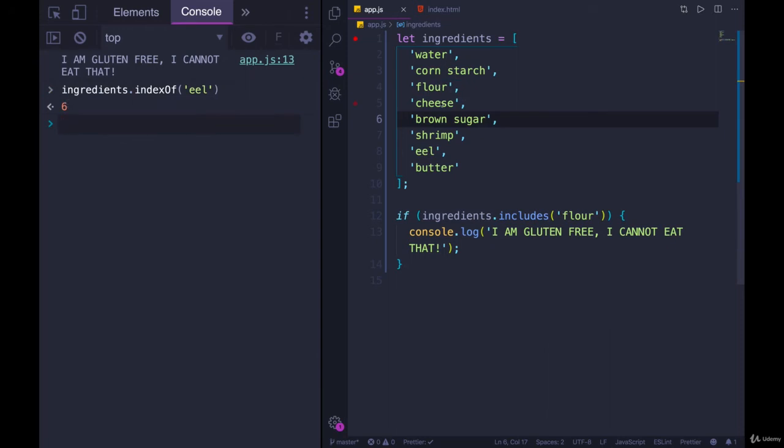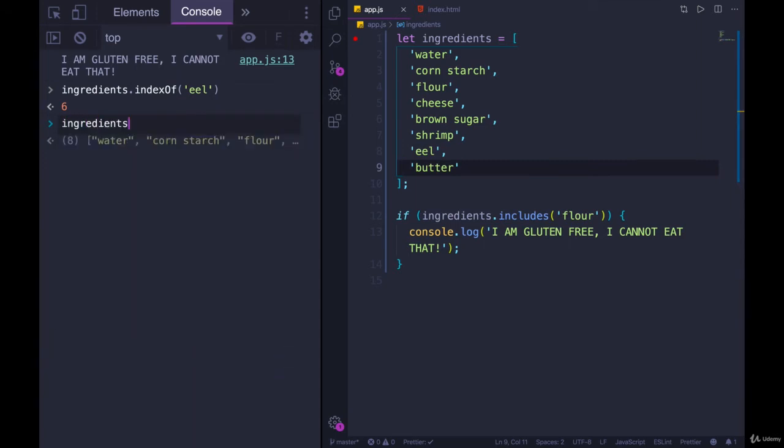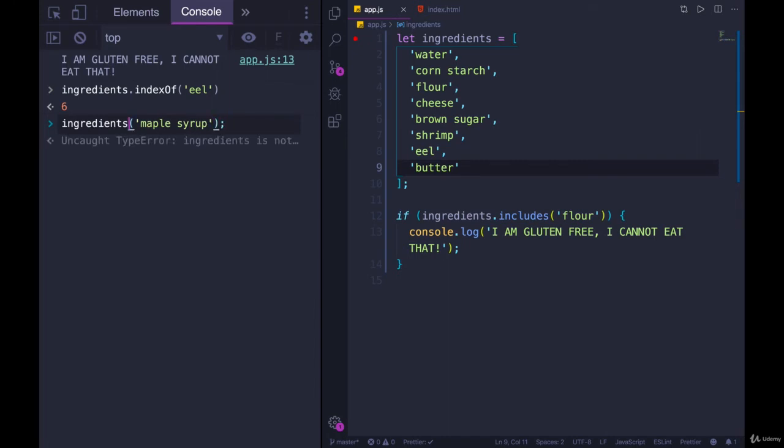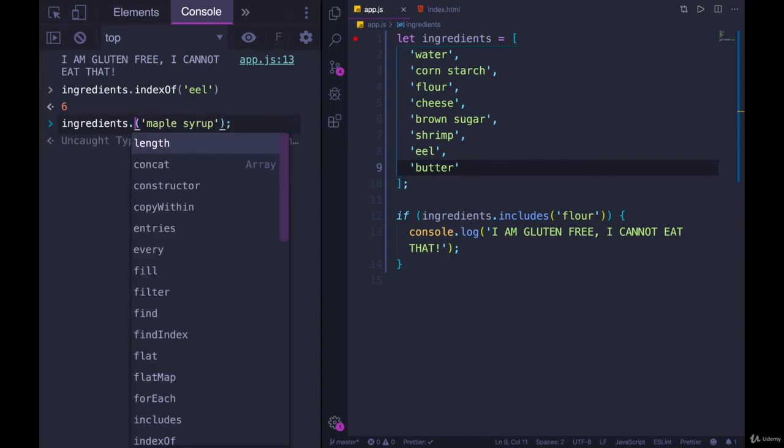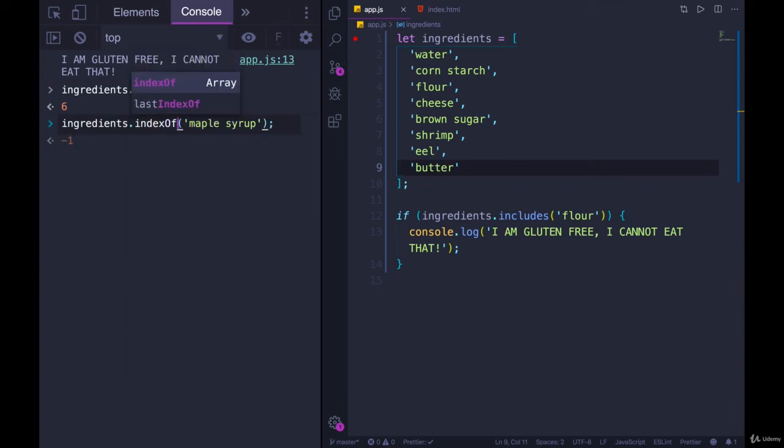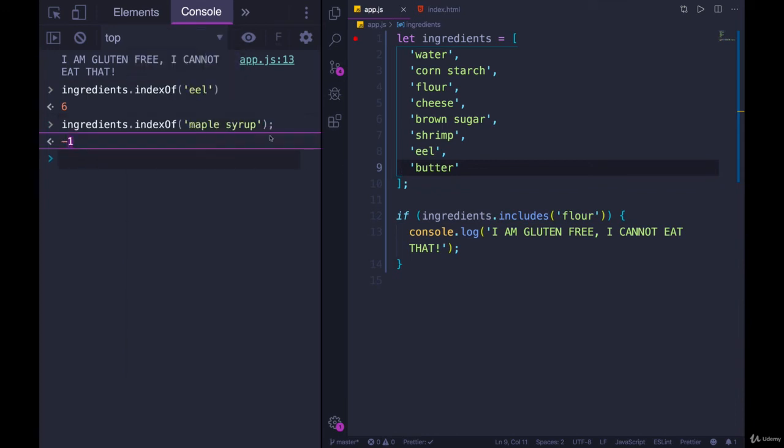Zero, one, two, three, four, five, and six. Good job, JavaScript. You're correct. And if we try something that's not in there, like maple syrup, I mean, it should be in there. Right? That would be great. Whoops. I need to say .indexOf. Who doesn't want shrimp with maple syrup and cheese? It tells us negative one.